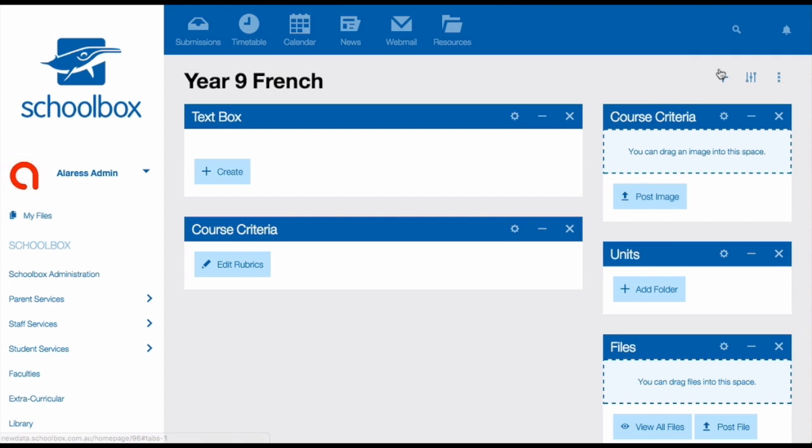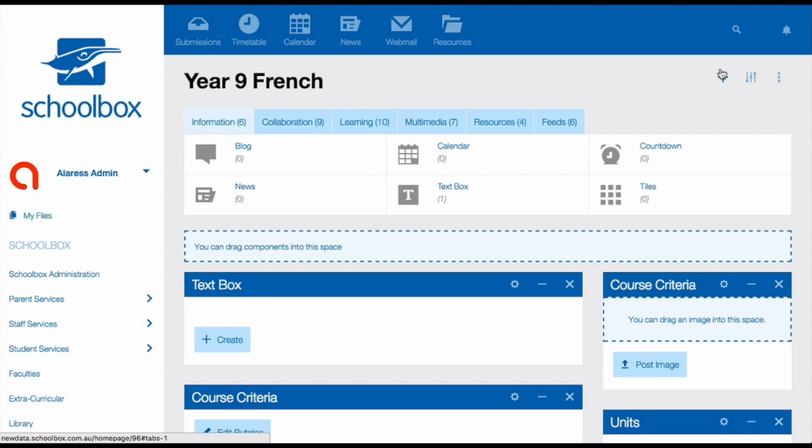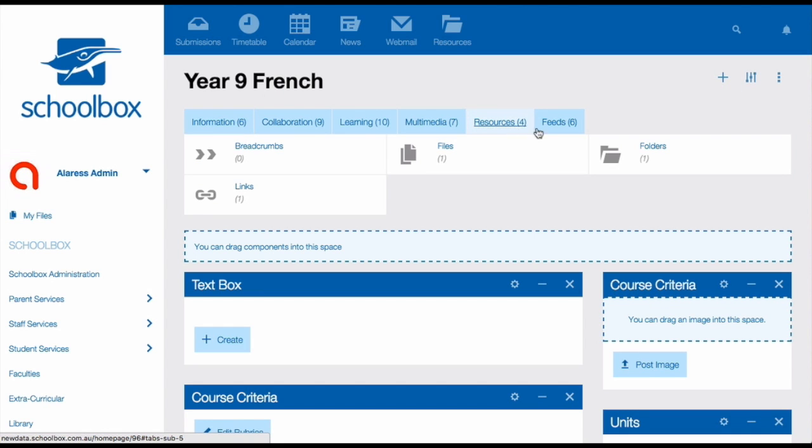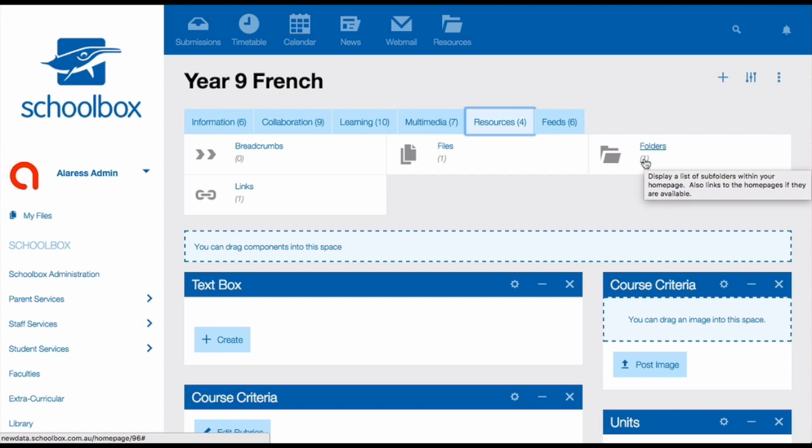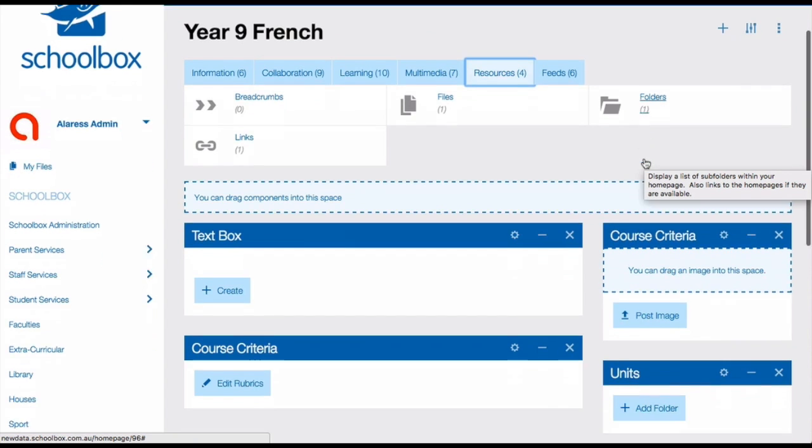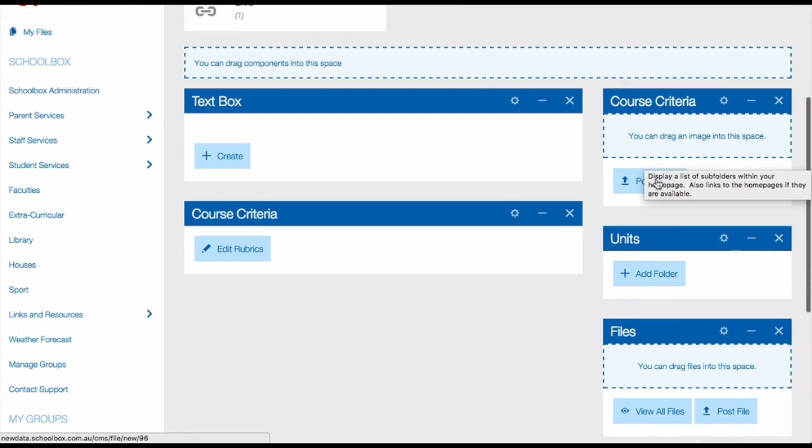Once you've set up your course page, it's time to add your unit pages. The easiest way to add your unit pages is by adding the folders component to your page. You can do this by clicking the components button, then clicking on the resources tab, and then just adding a folders component. This will then appear on your home page.